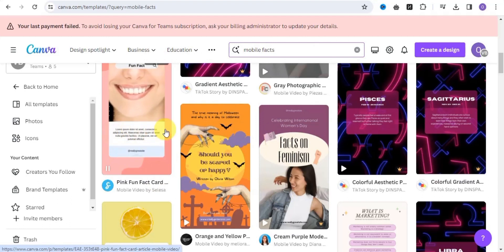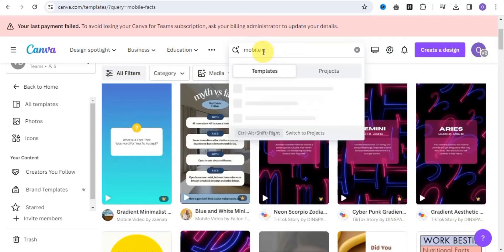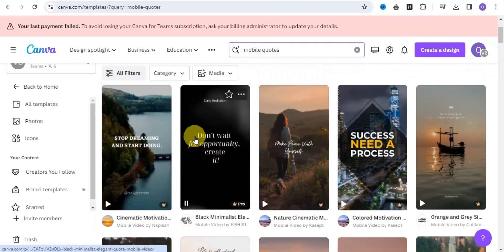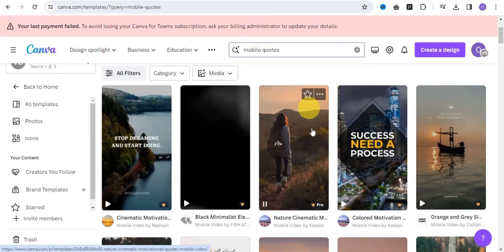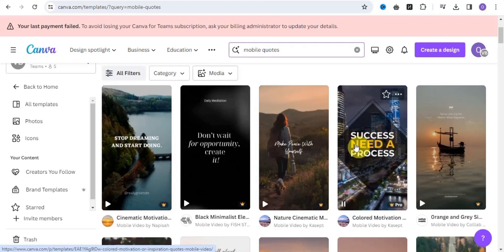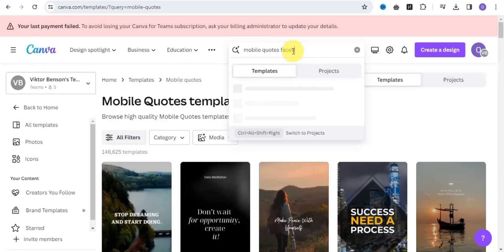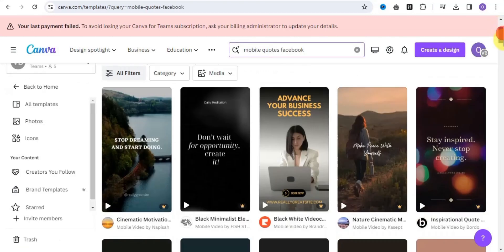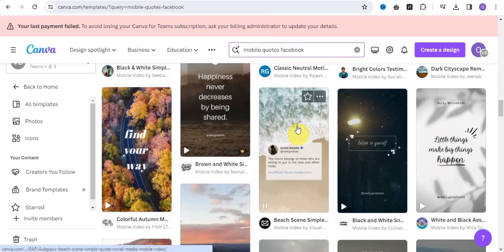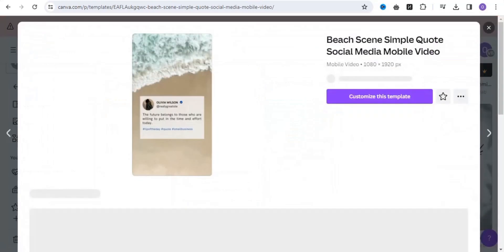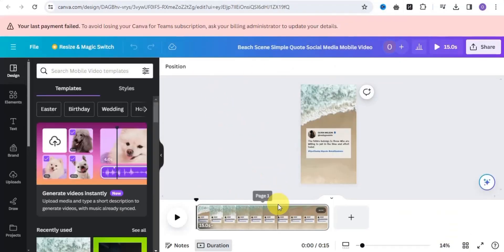Take note: the text should be a little bit smaller to contain all your text. You can also search for 'mobile quotes' — these are some mobile quote templates you can use if you're making content about quotes. I want a trendy style that has a Facebook-style background where you can put in your profile image. Let's search for 'mobile quote Facebook.' Scroll down and find what we're looking for — this is exactly what we need to create our video, so tap onto it and click Customize This Template.